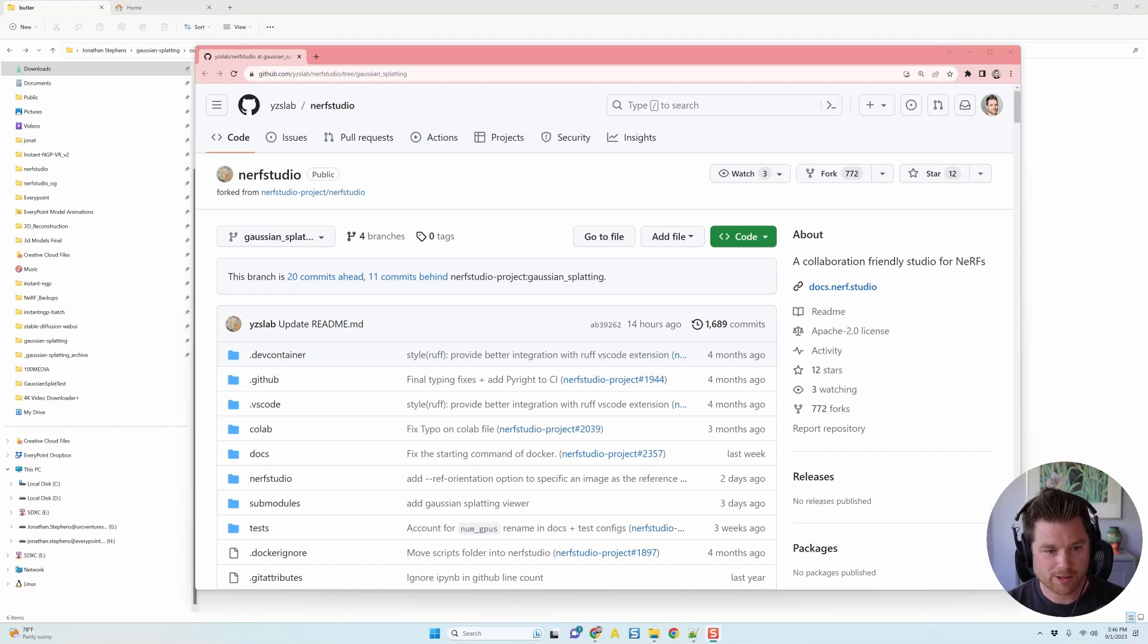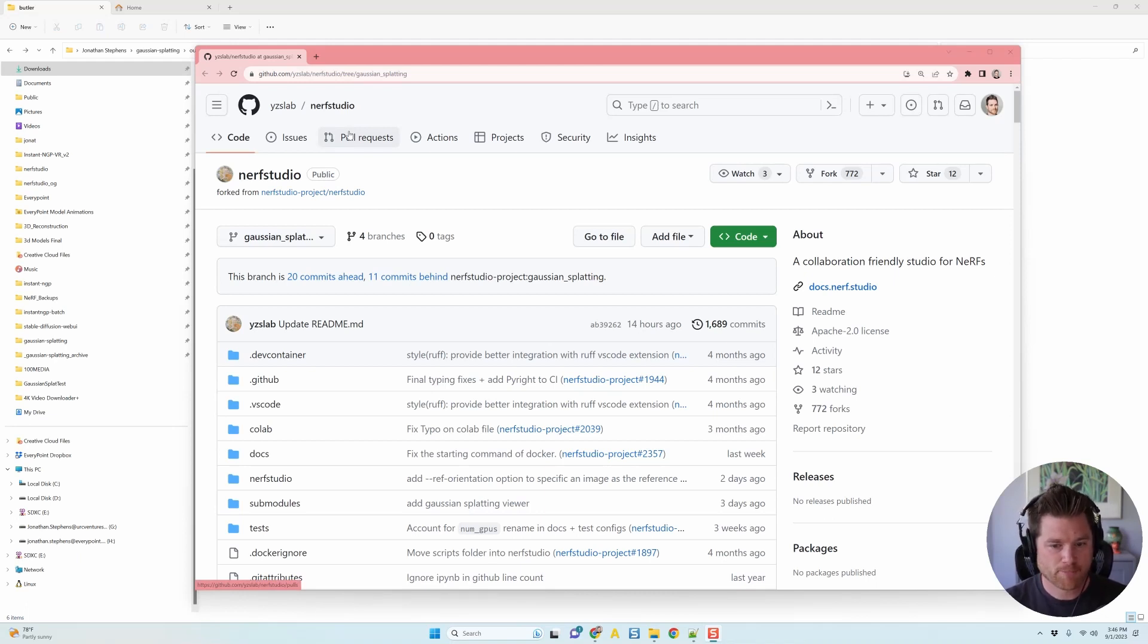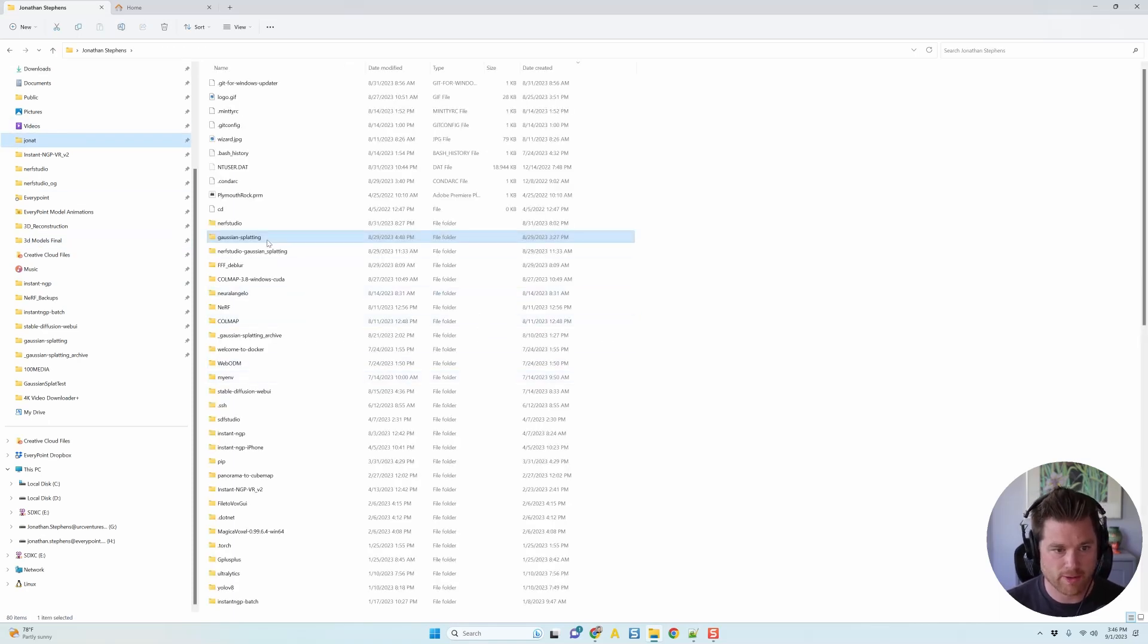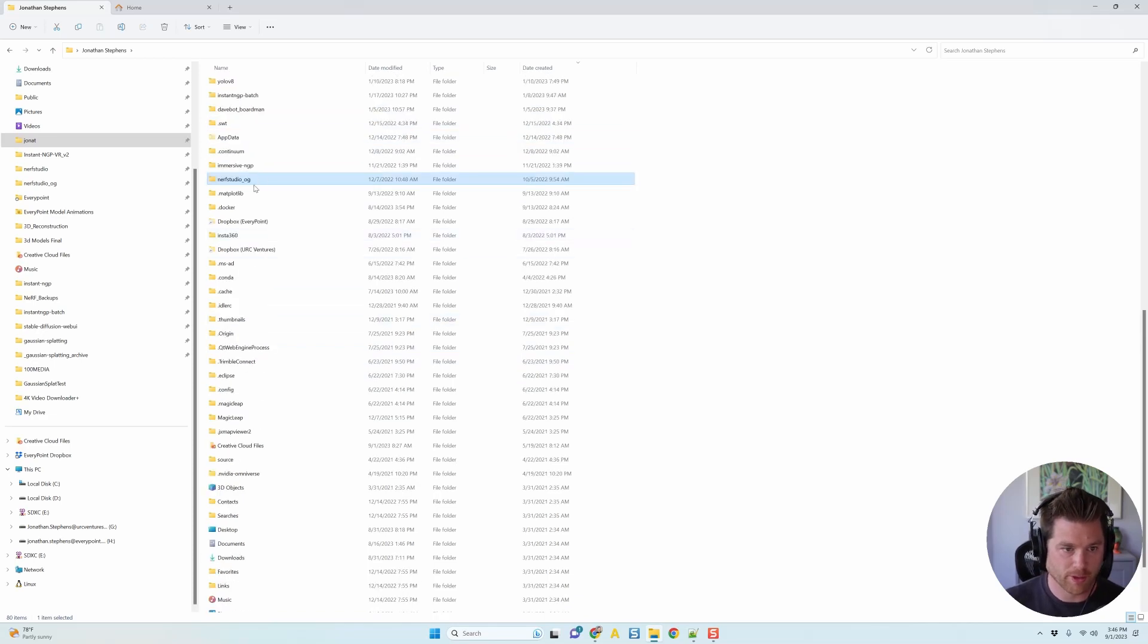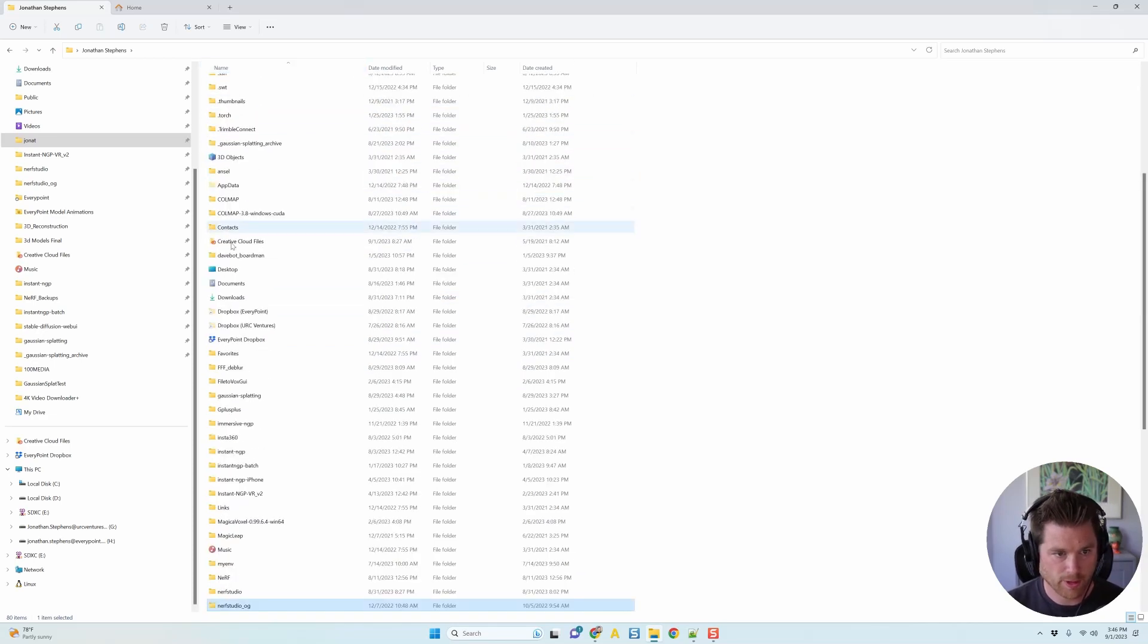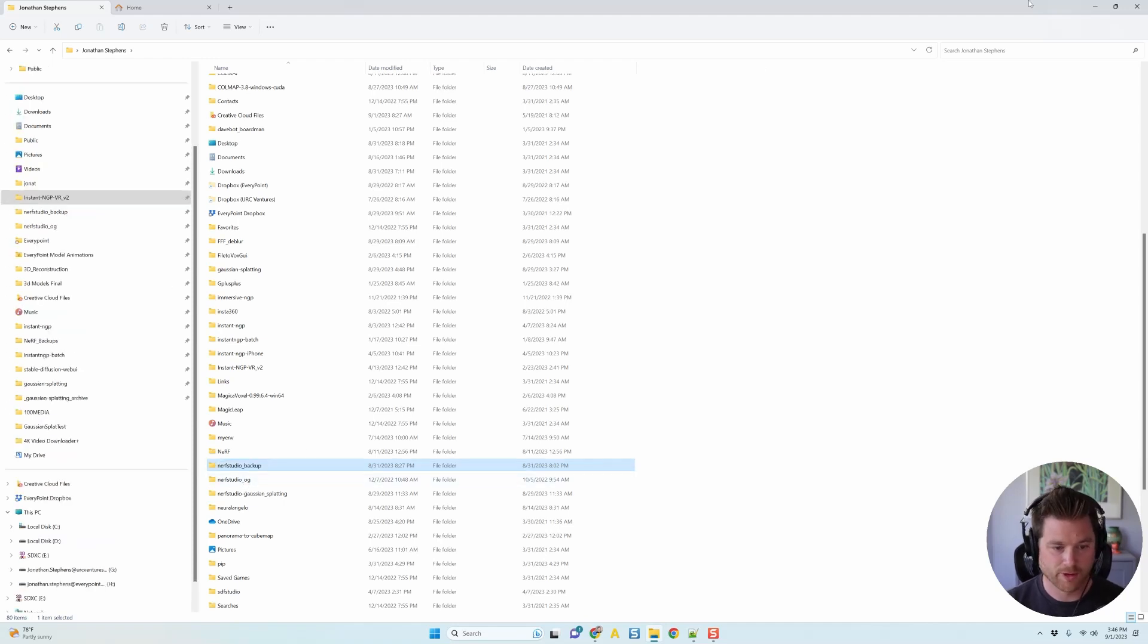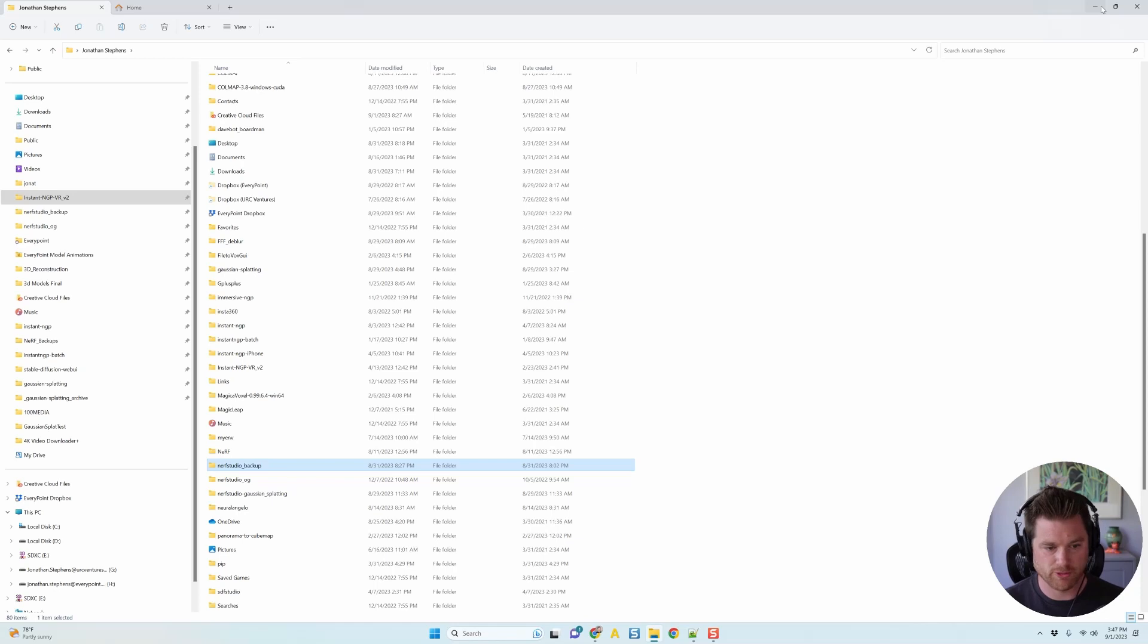Okay, the first thing you're going to need to do is pull the code from GitHub from this fork project that has all the Nerf Studio backend that you need. And I don't want to mess up the current Nerf Studio setup that I have. So I'm just going to go to where I have that Nerf Studio project that I've already built and I'm just going to rename this to like backup.